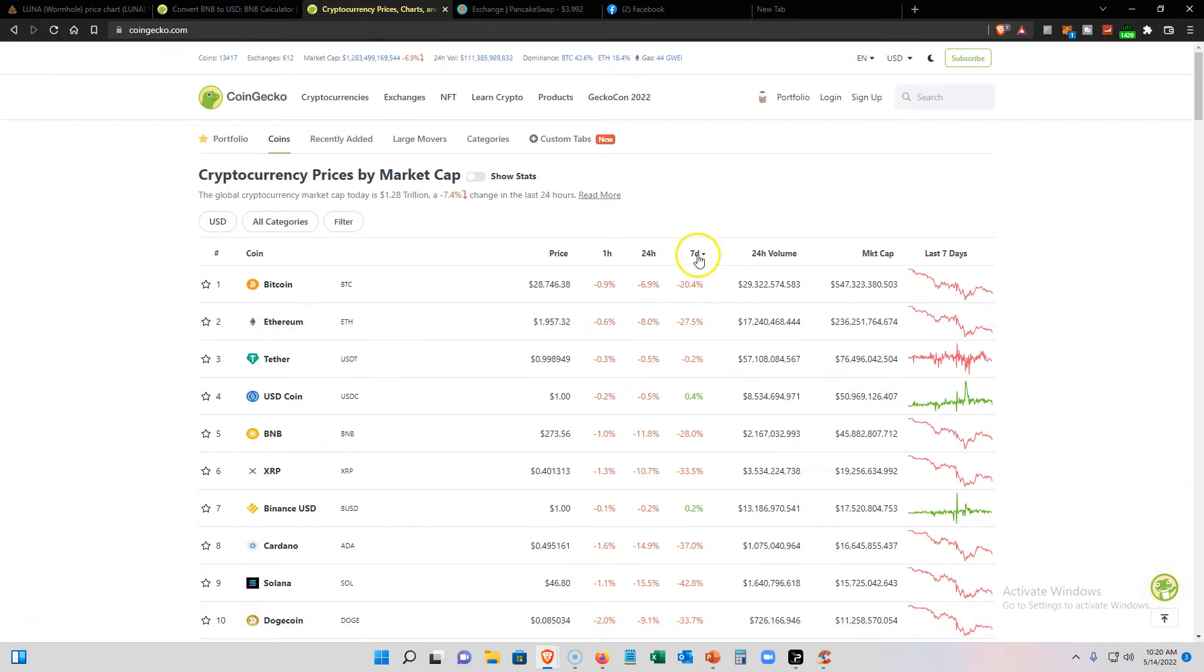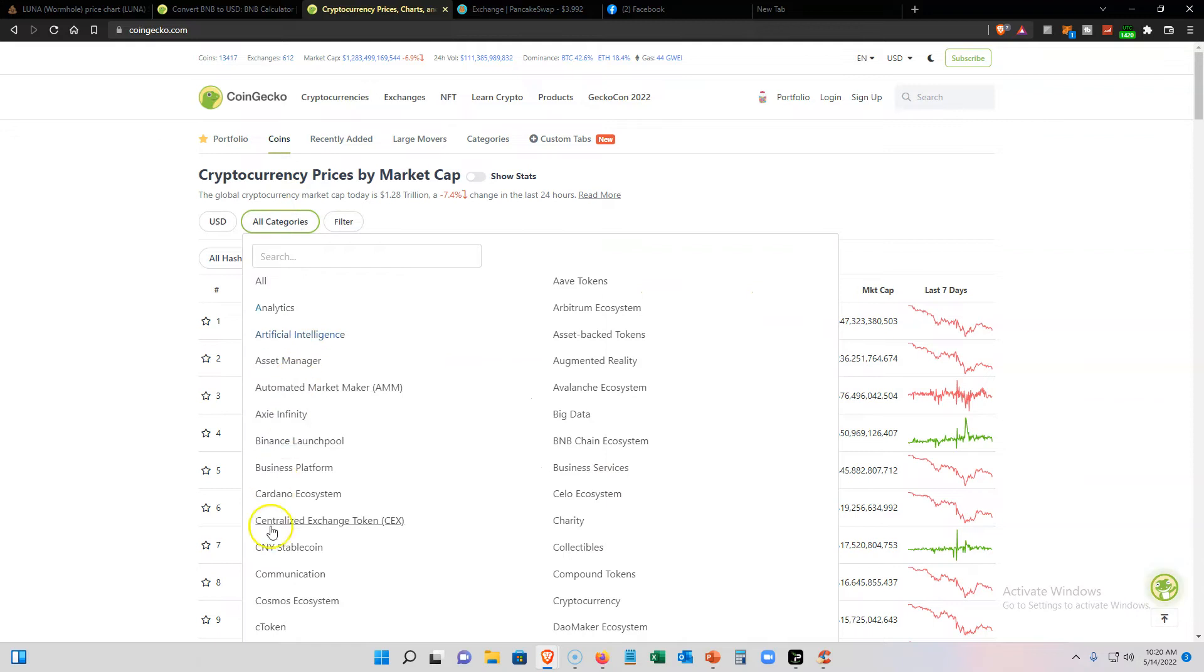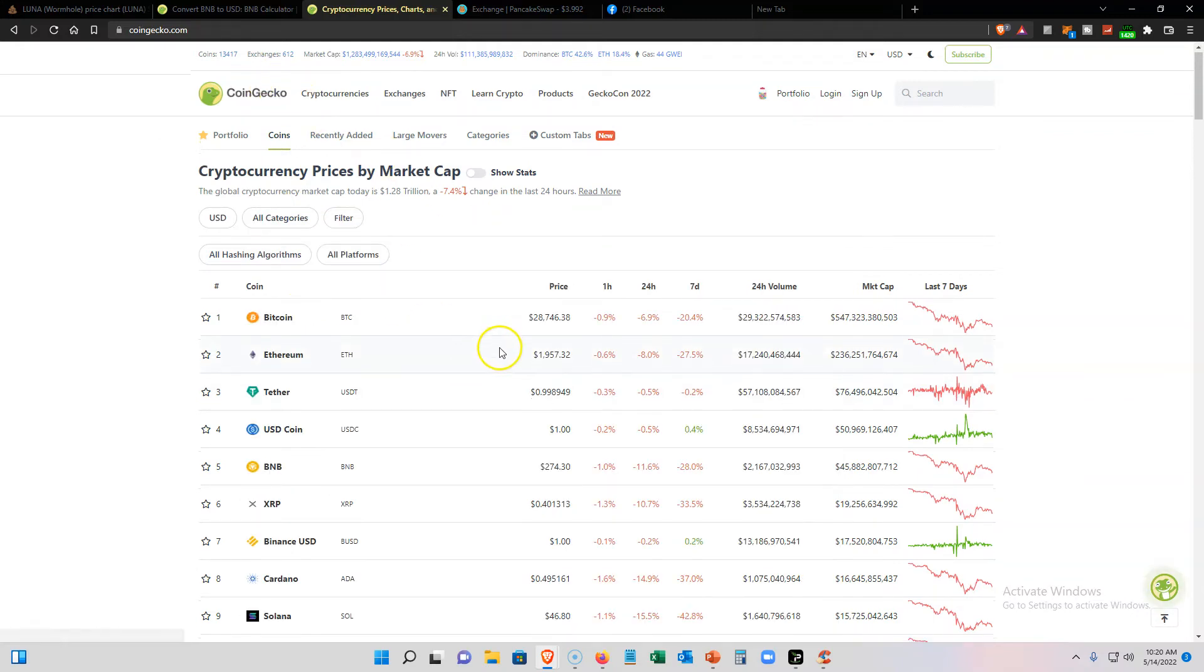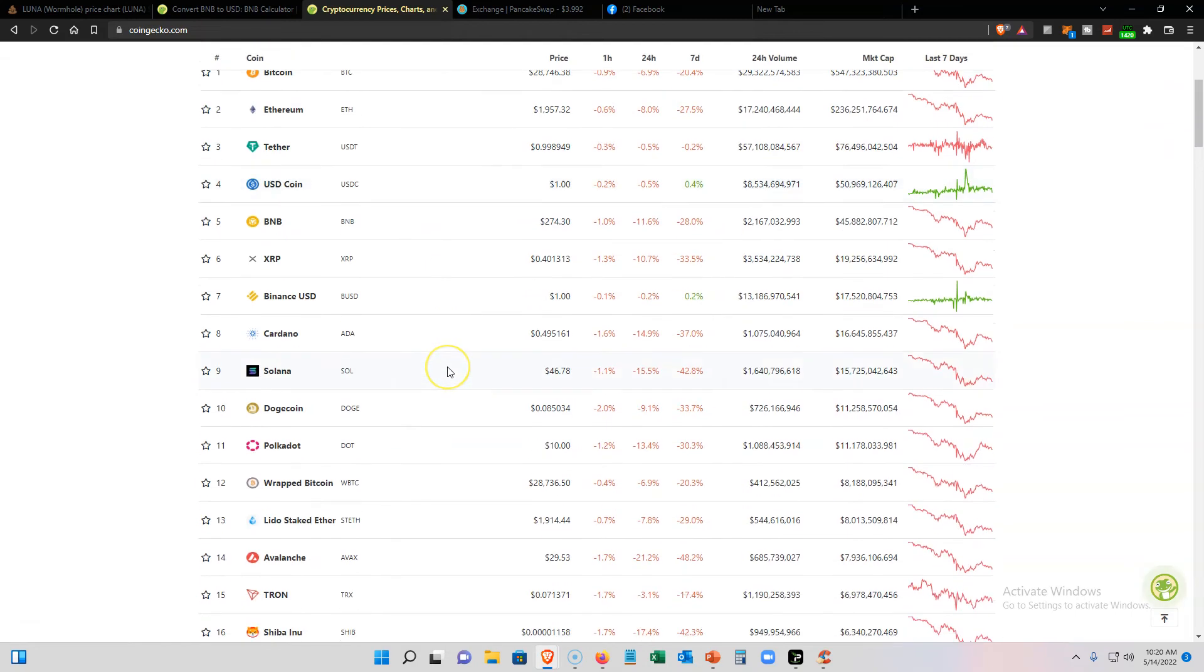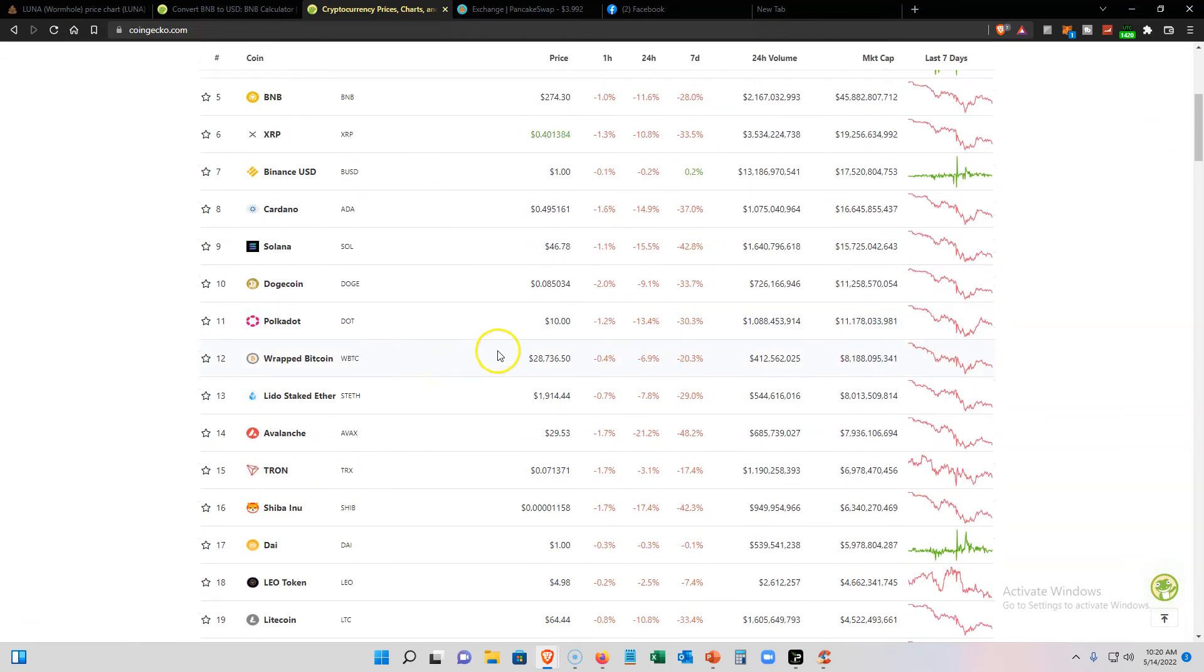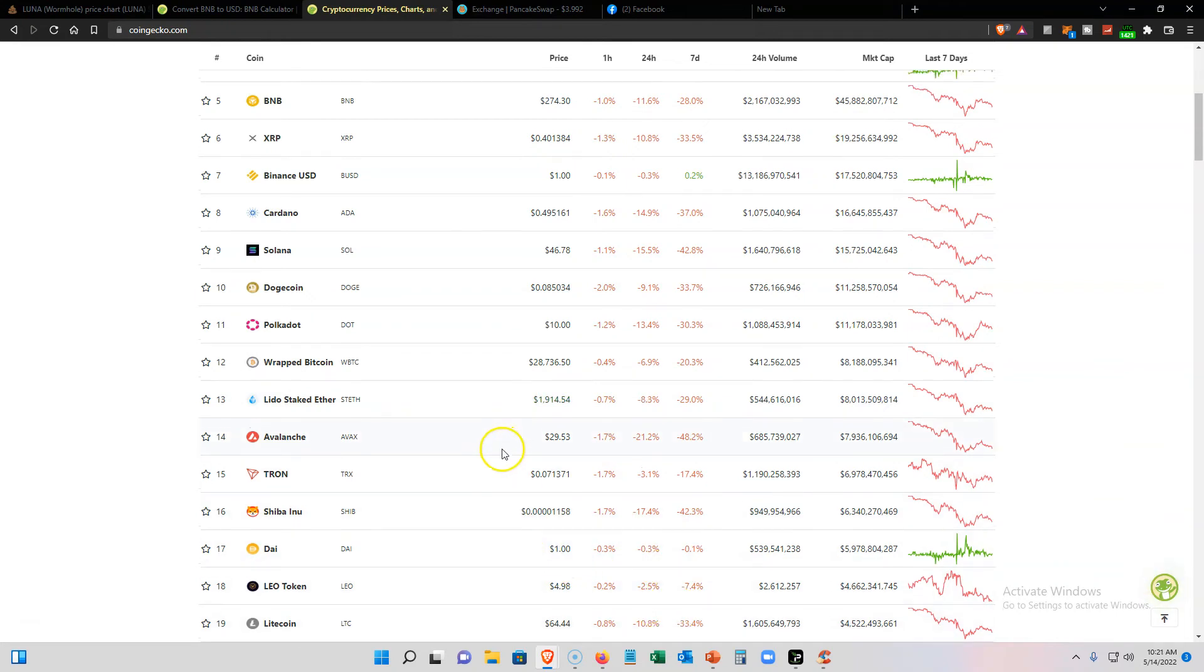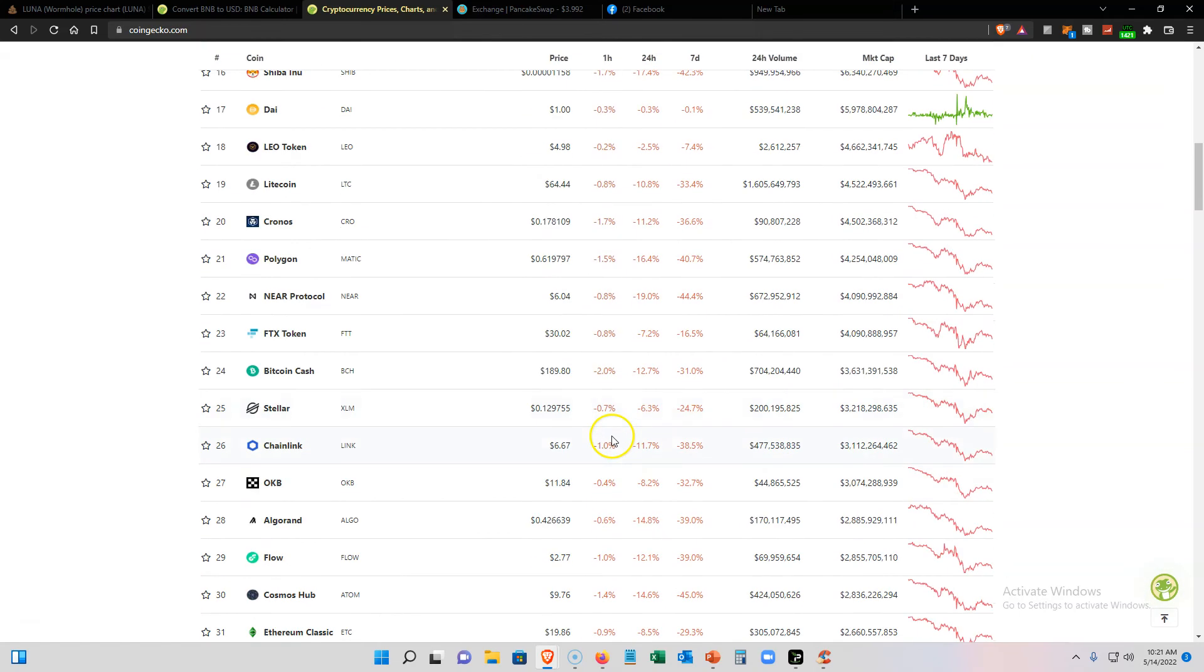So yeah, not financial advice, but I would just look at whatever has dropped the most. I mean, you could probably do a filter and try to change the categories. I don't really mess with CoinGecko, but I'm on here just as a quick look through. Yeah, Shiba Inu is down 42%, so that's on sale. Litecoin is down 33%—that's on sale. Everything is on sale right now.